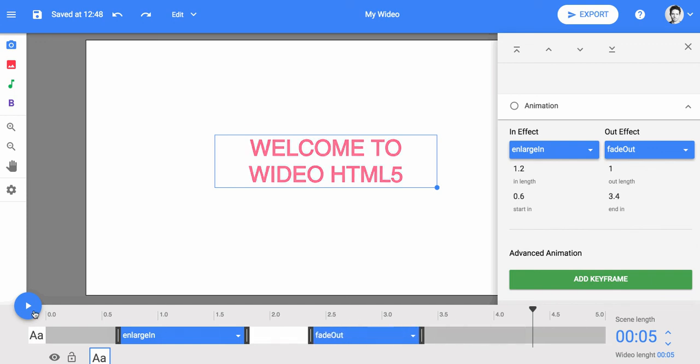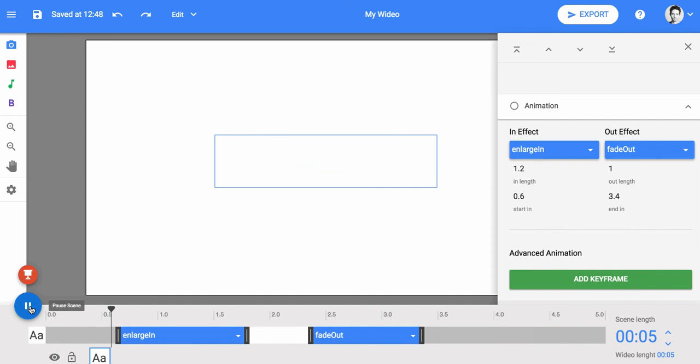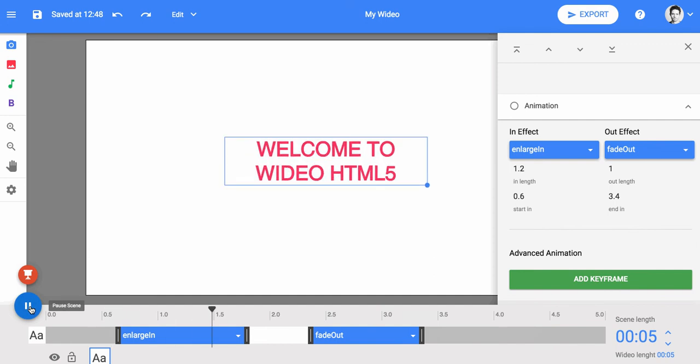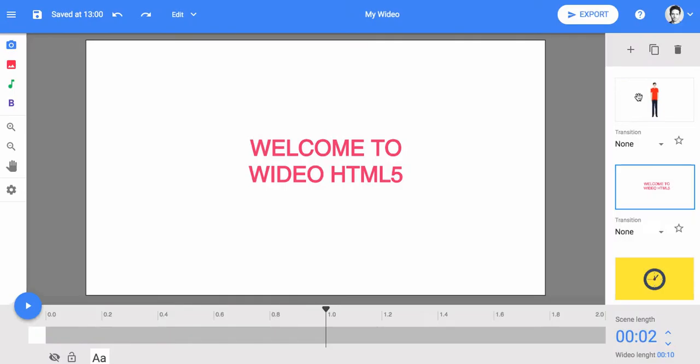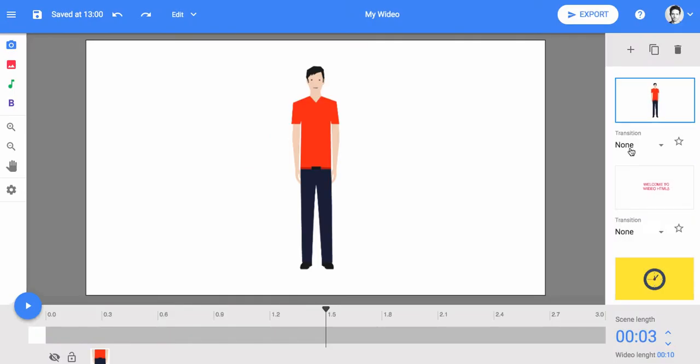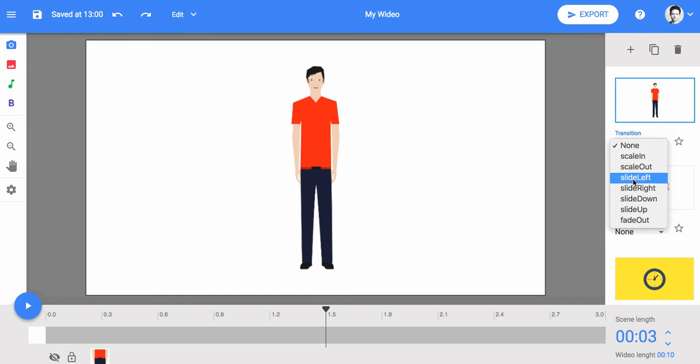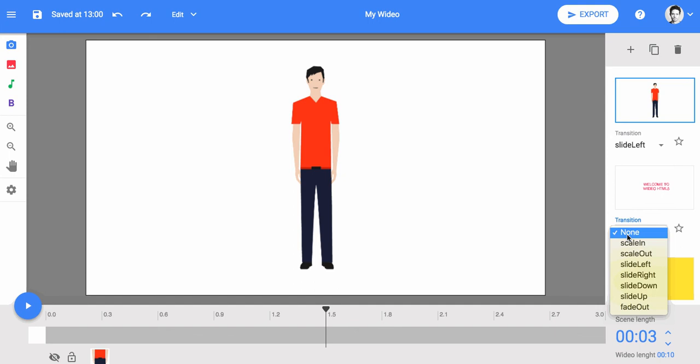If you'd like, you can also apply effects that occur between scenes of a video using scene transitions. To add a transition, select it from one of the effects located in the scene's overview.